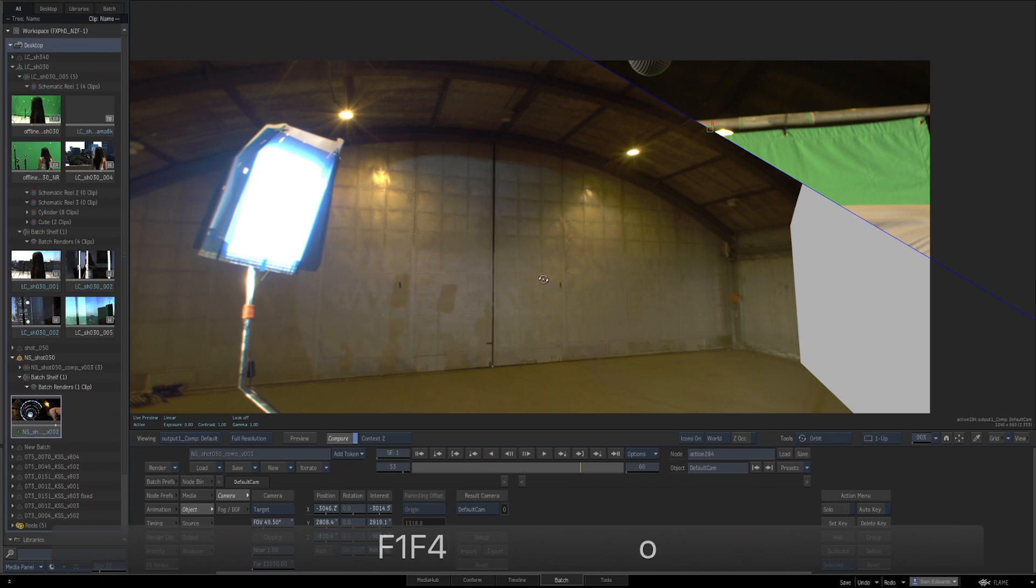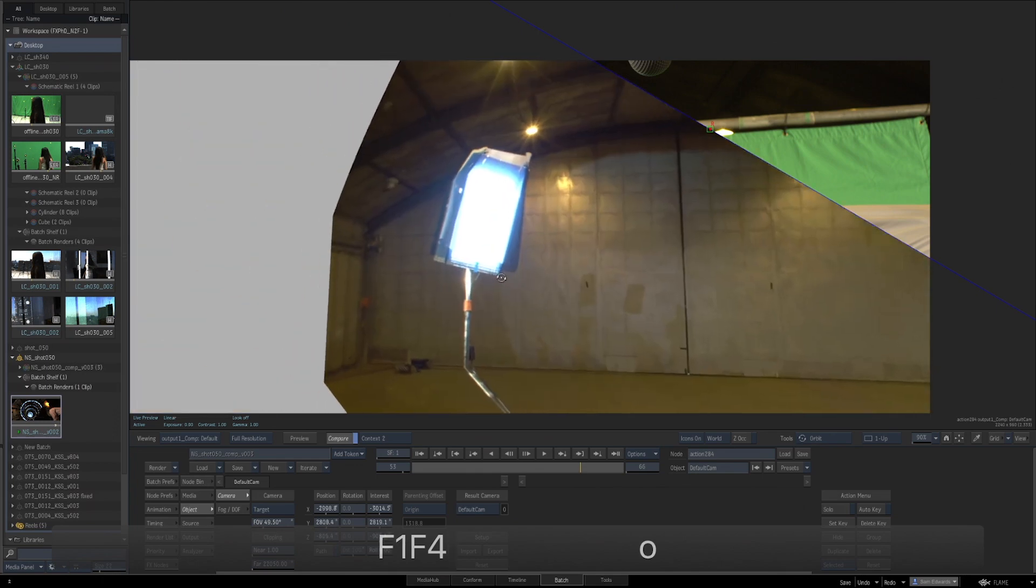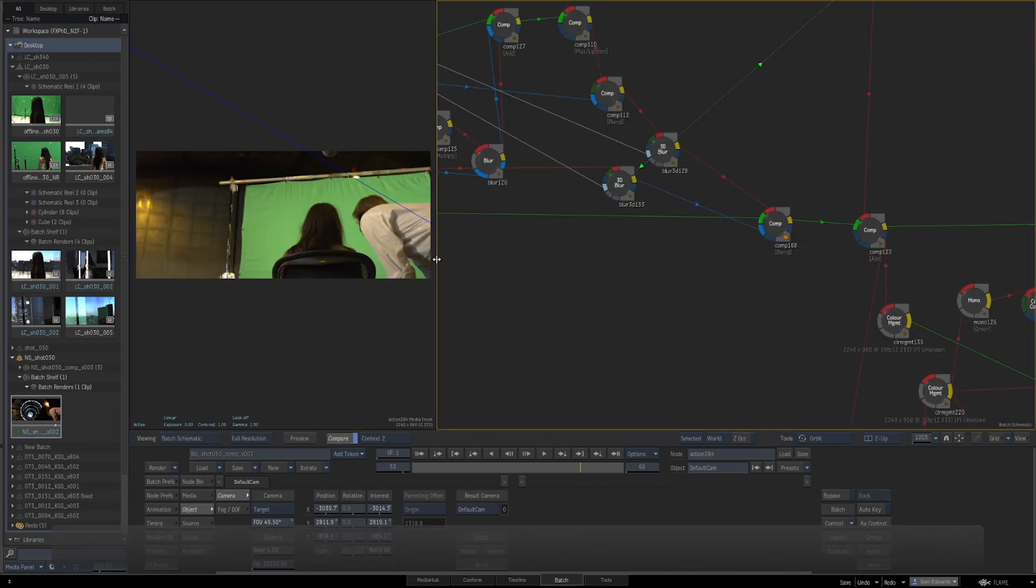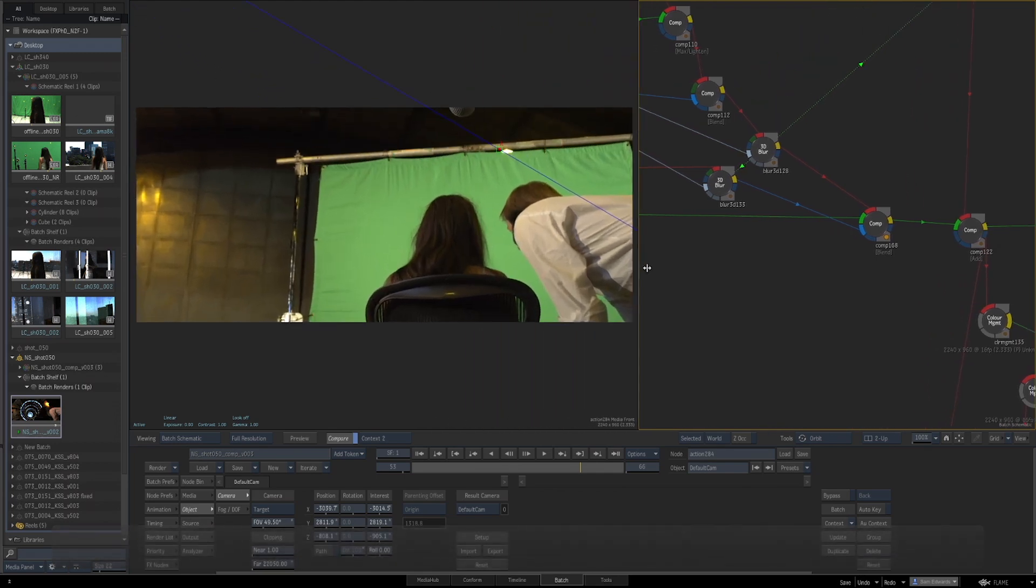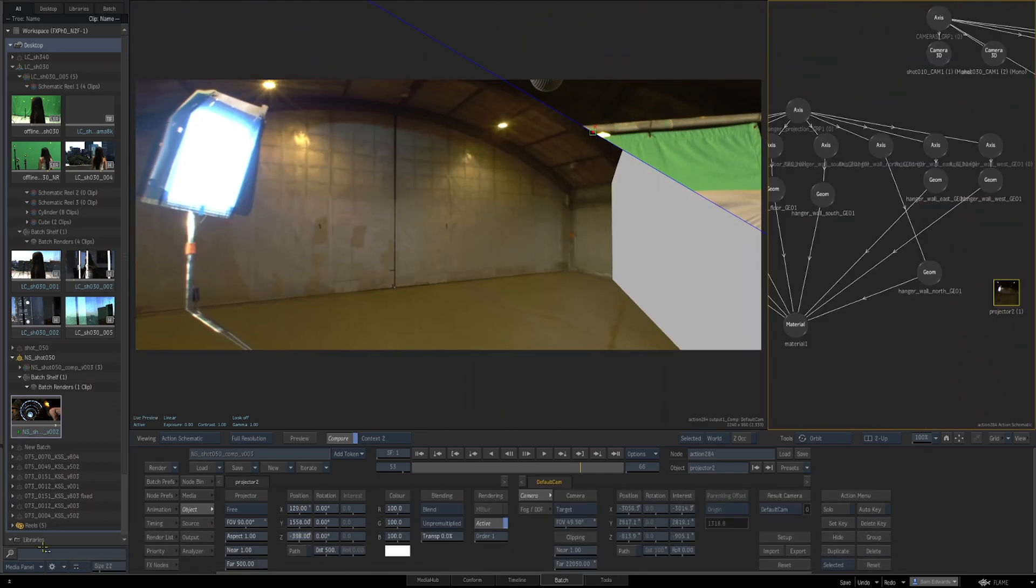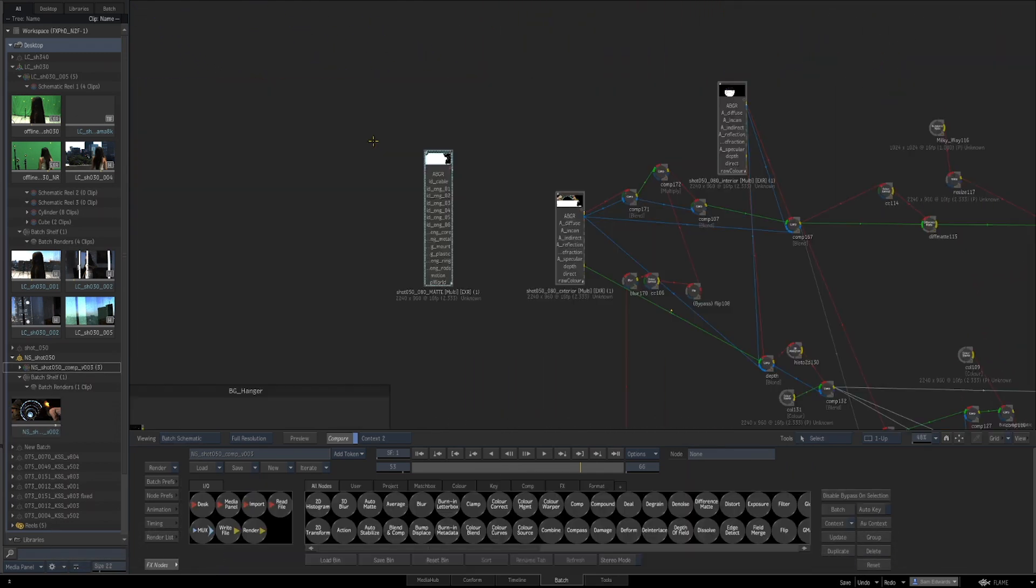This is a pretty big jump, but one I think you'll find worthwhile. We'll start by showing you around the Flame interface and quickly cover the basics of compositing in Flame.